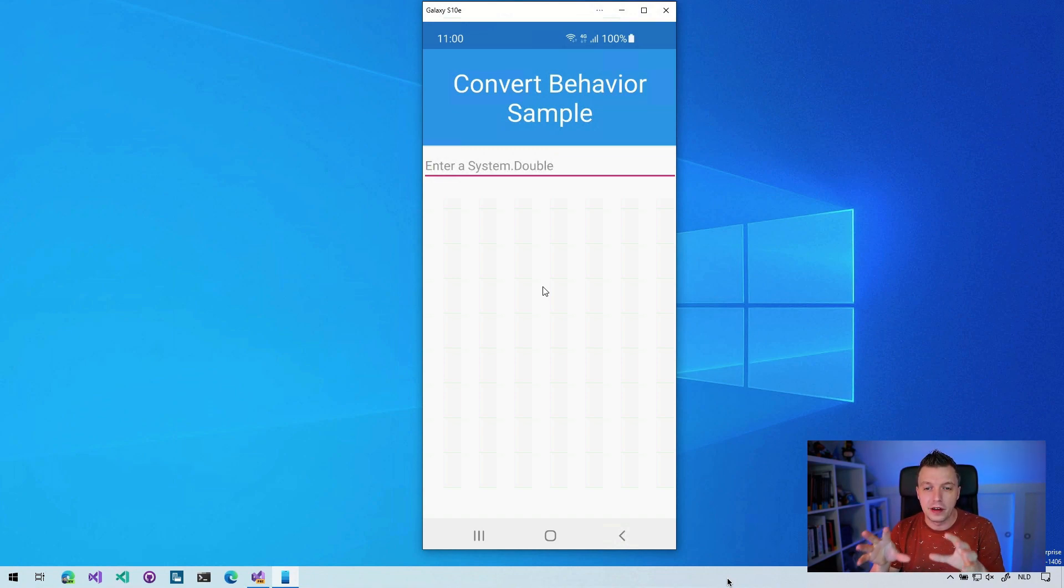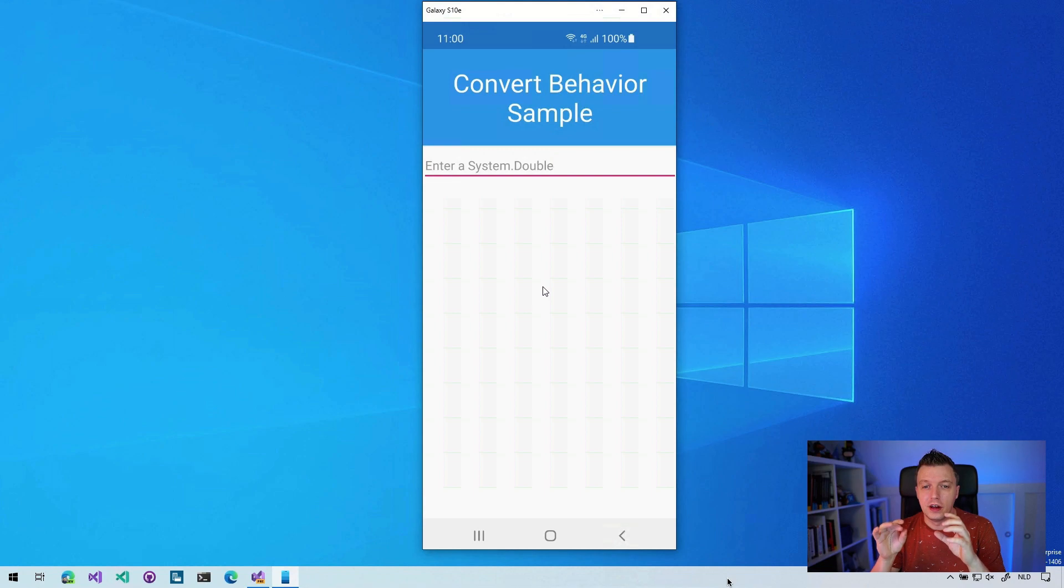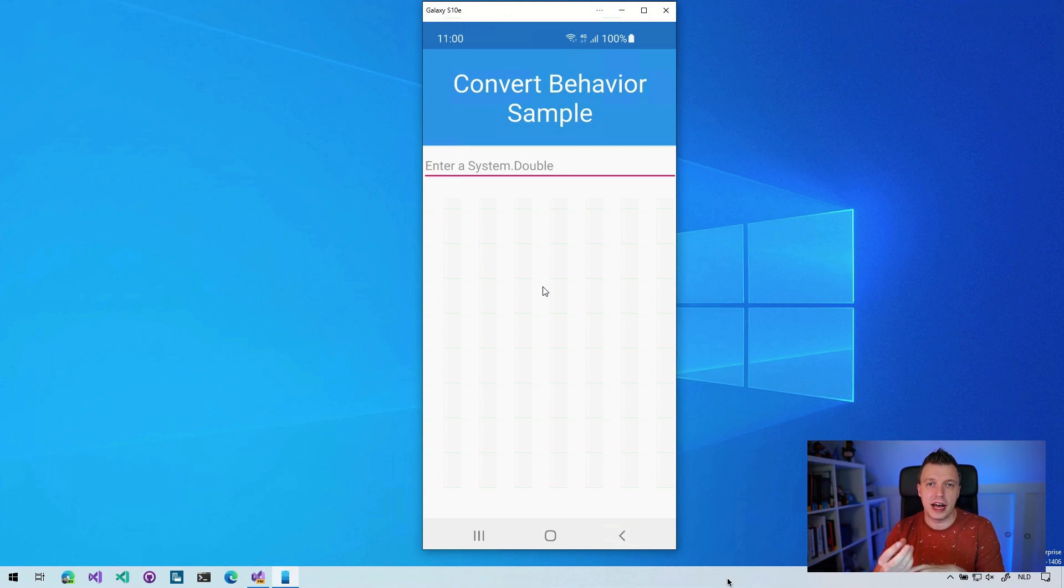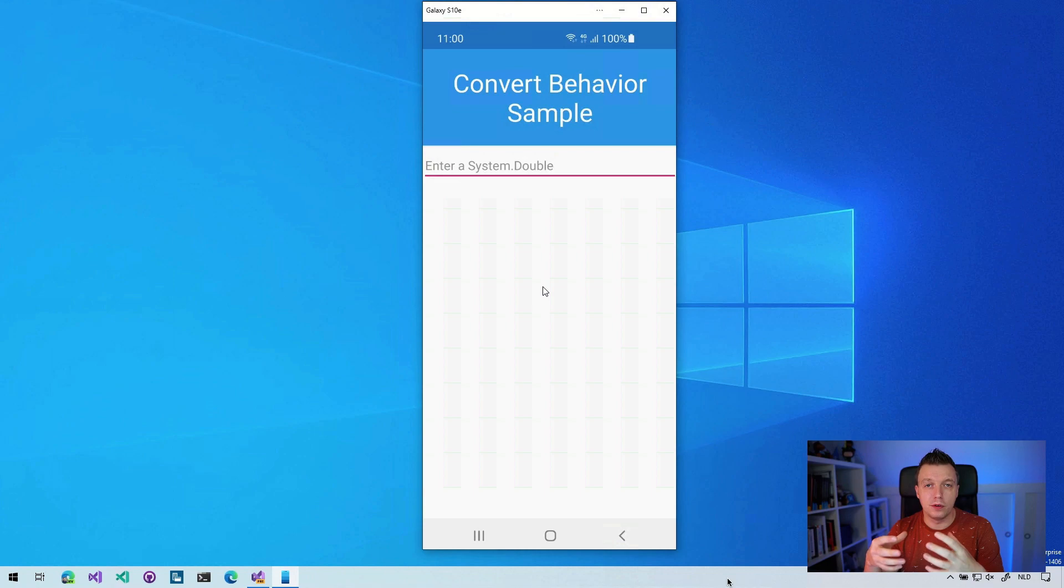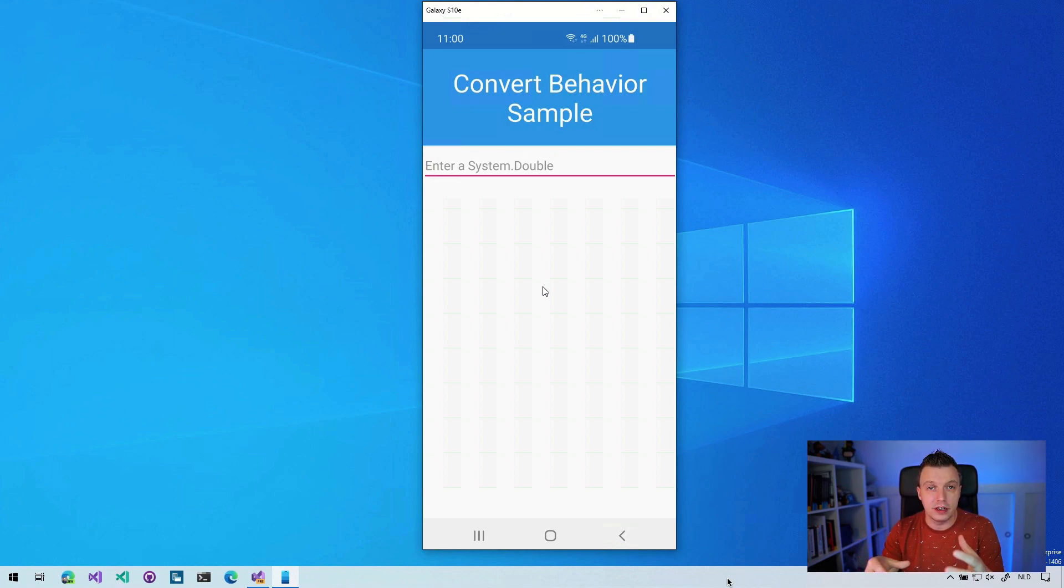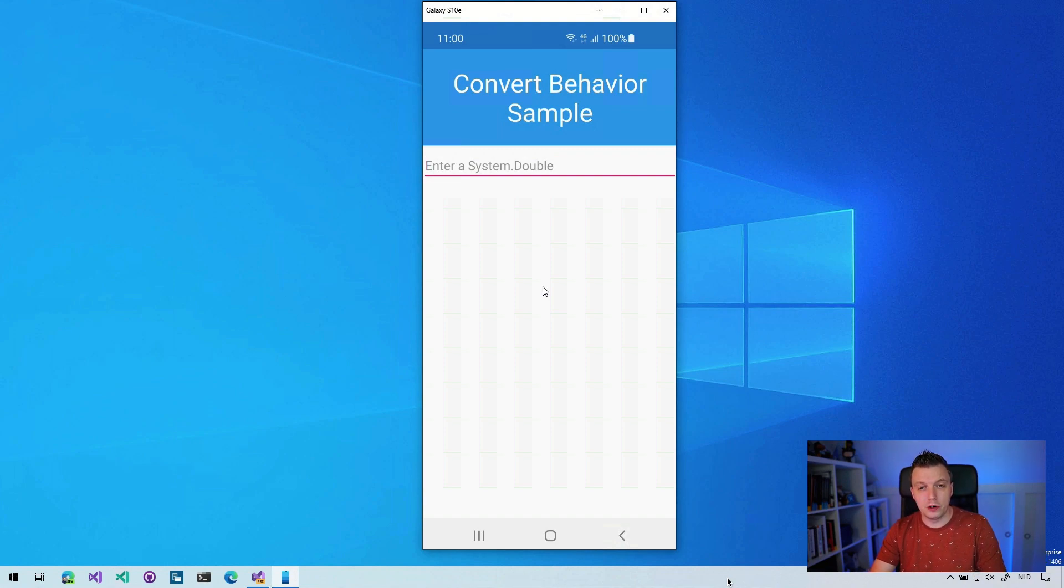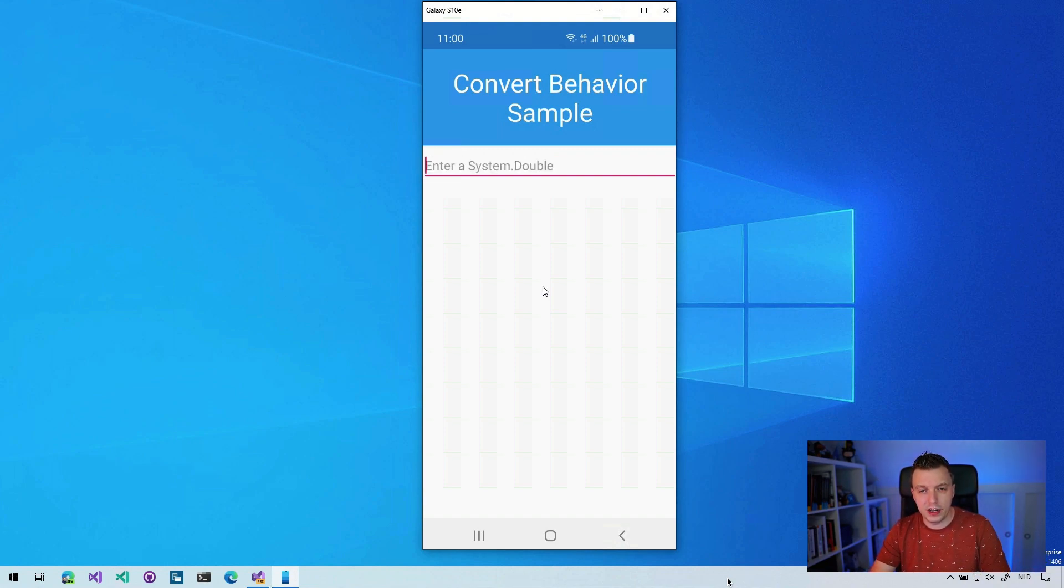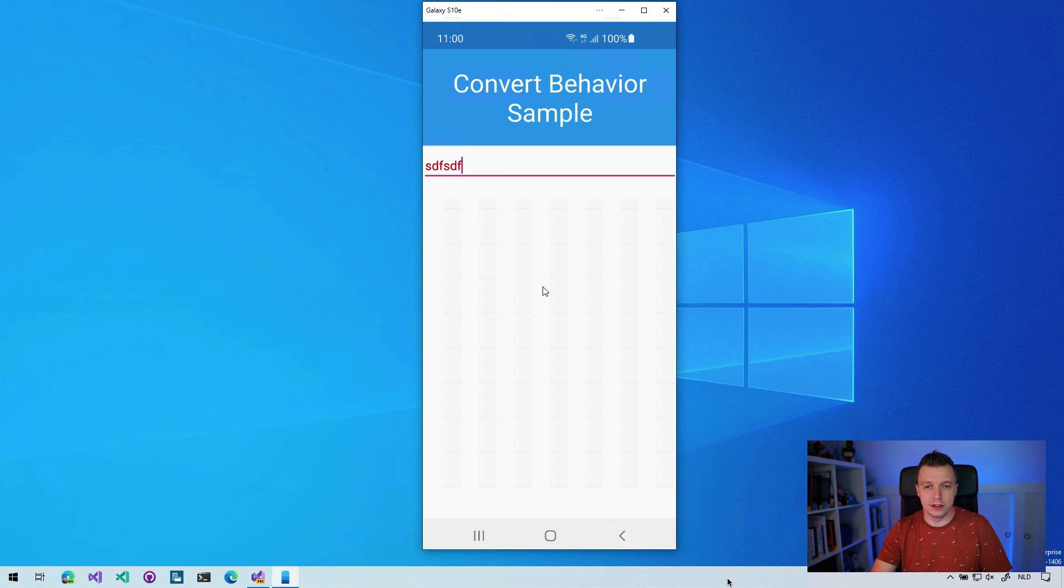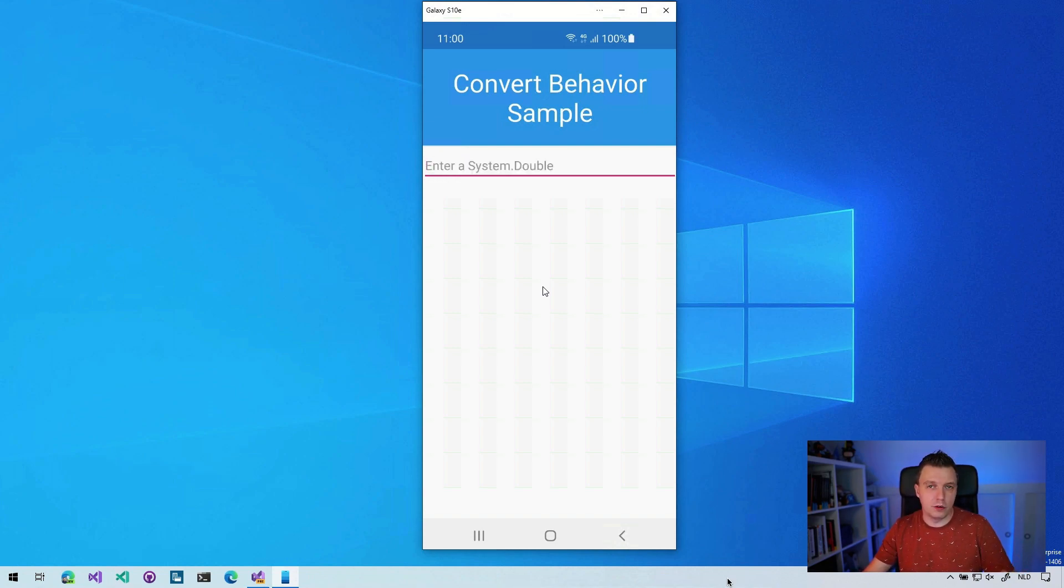Here I have a Xamarin.Forms application with a simple entry that has a behavior attached, and that behavior does a simple numeric check to see if the thing that you've entered is actually a number. Whenever I do a number, you can see it shows up as regular text. But when I do letters, it shows up as red because it's invalid.